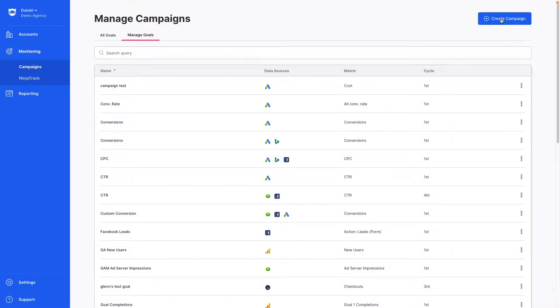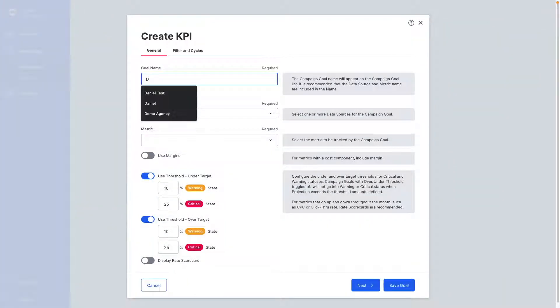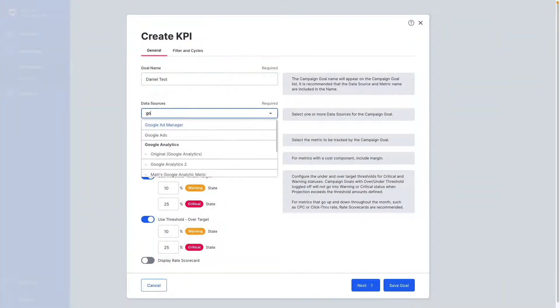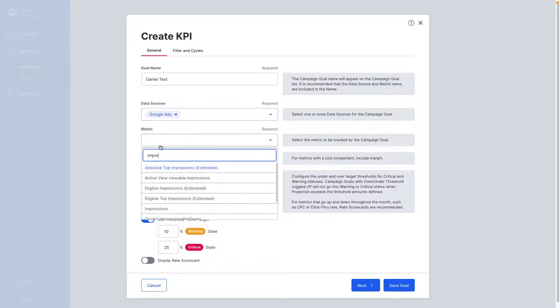Setting up campaign monitoring is easy. Simply set the performance parameters for your goals and targets and let NinjaCat do the rest.